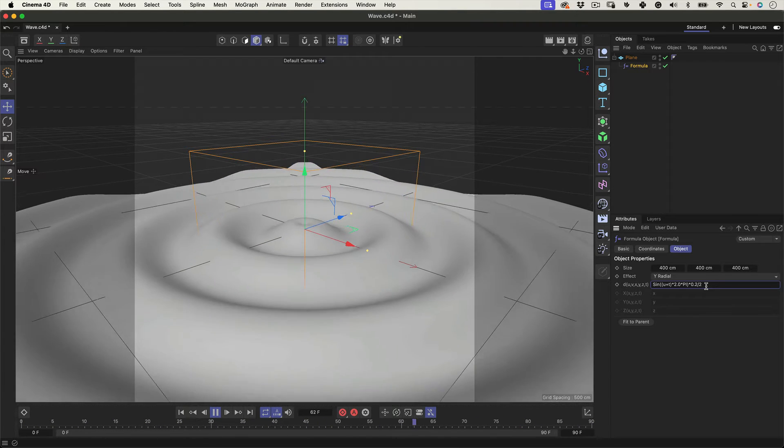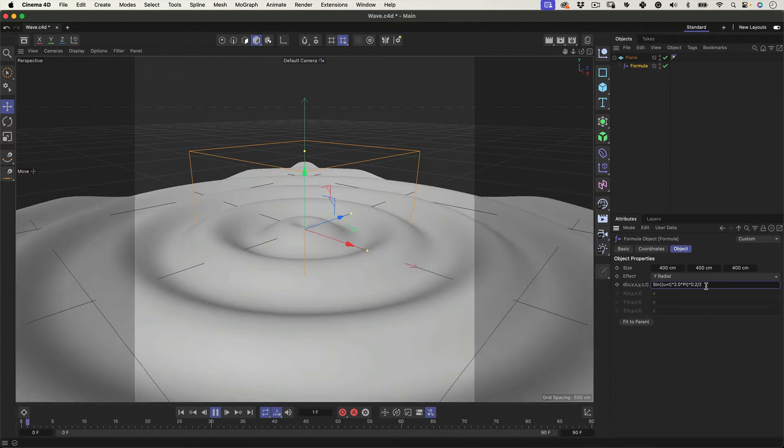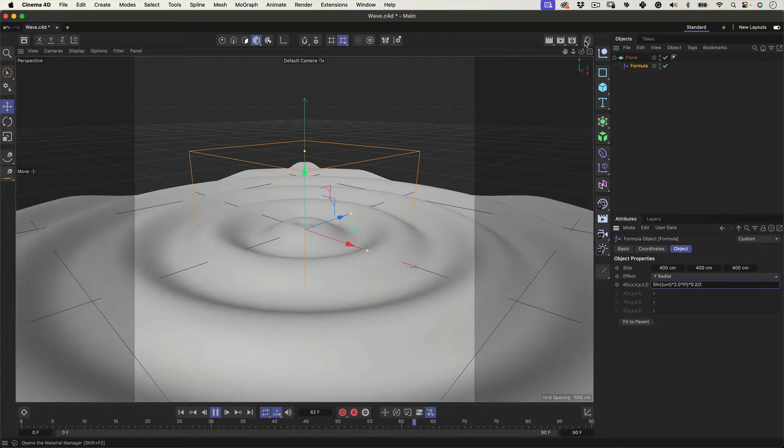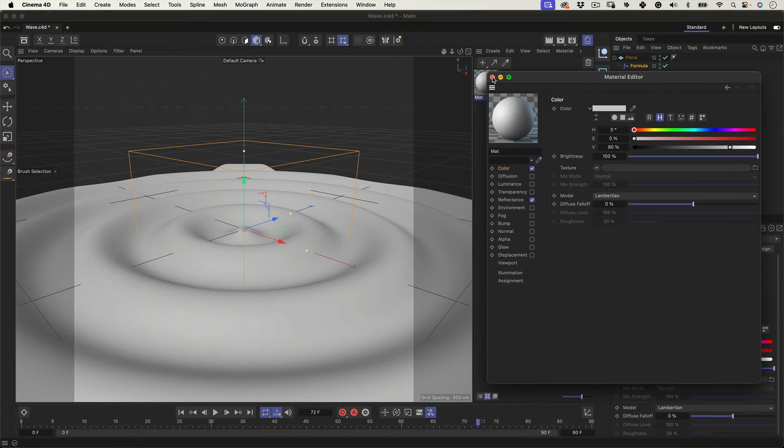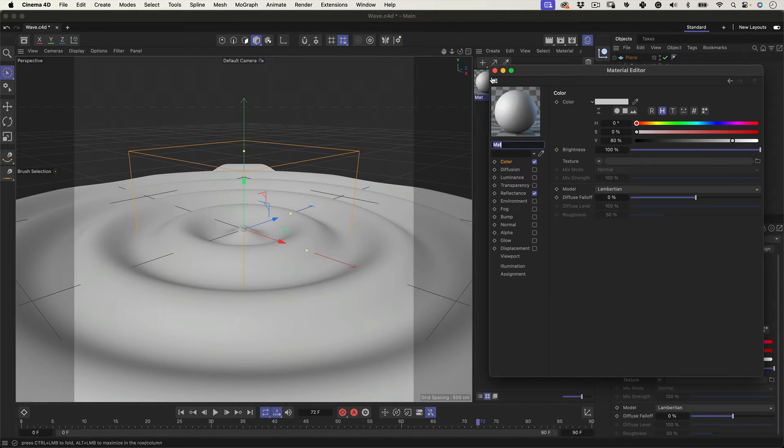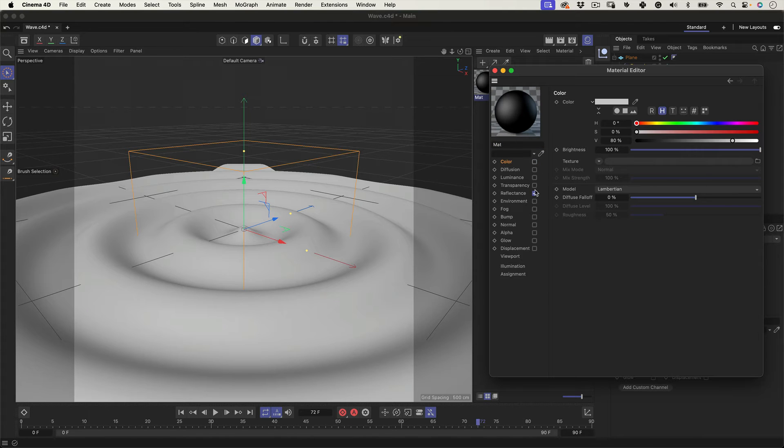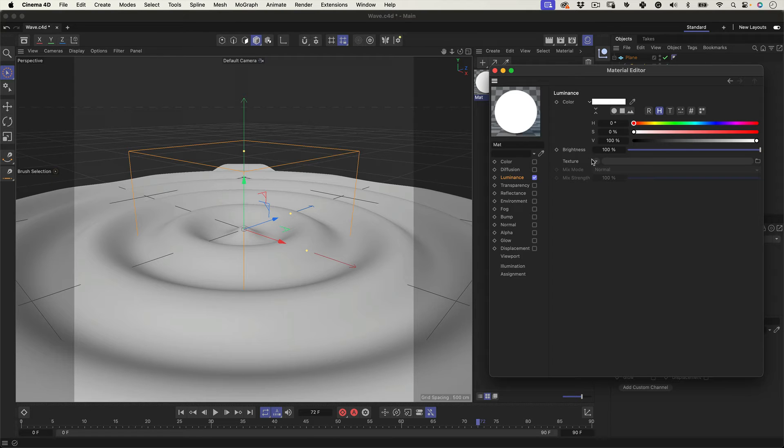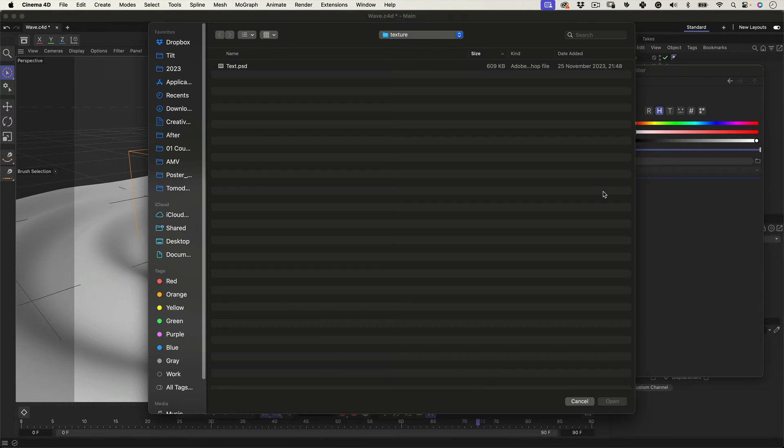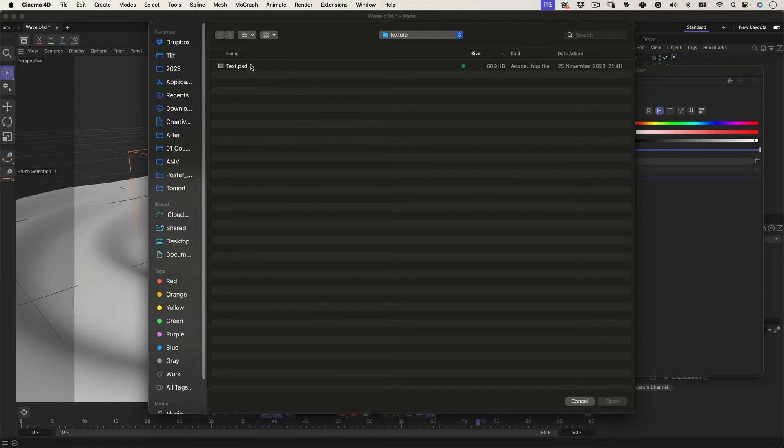Great, now let's make a 3D material. Let's click on the material manager here, and click on the little plus icon to create a new material. Let's click twice to open the material editor. Here, we will unselect the color and the reflectance channel, and let's activate the luminance channel. And we go to texture, and click on this little triangle and select load image. And let's load the text image we made in After Effects.